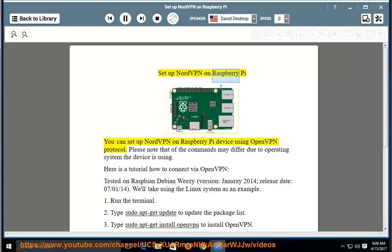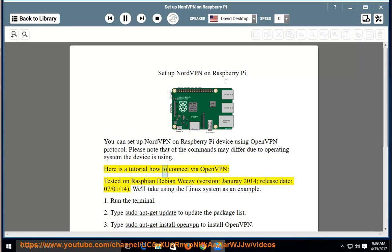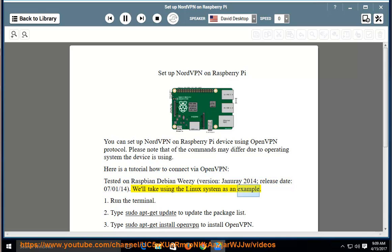Set up NordVPN on Raspberry Pi. You can set up NordVPN on a Raspberry Pi device using the OpenVPN protocol. Please note that some commands may differ due to the operating system the device is using. Here is a tutorial on how to connect via OpenVPN, tested on Raspbian Debian Wheezy, version January 2014, release date July 2014. We'll be using the Linux system as an example.